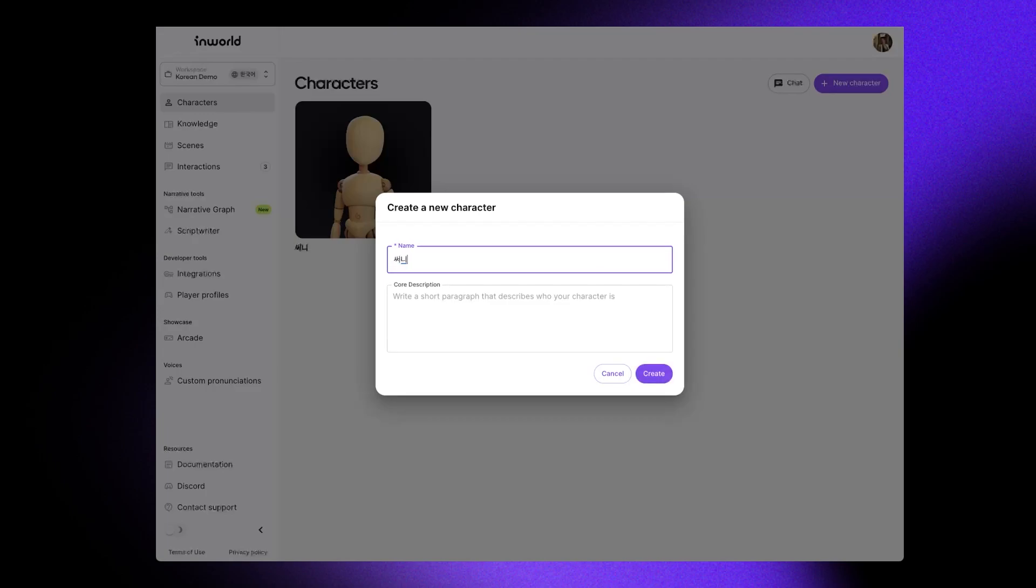Let's create a new character in Korean. Sunny is a helpful guide here to answer any questions.